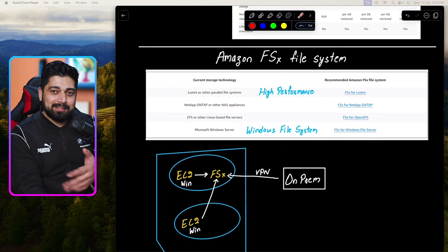Looking at a small diagram: these are EC2 machines — Windows machines — and also on-prem clients running Windows. All of them can access FSx. It's exactly the same architecture diagram we saw with EFS, but for Windows instead of Linux.